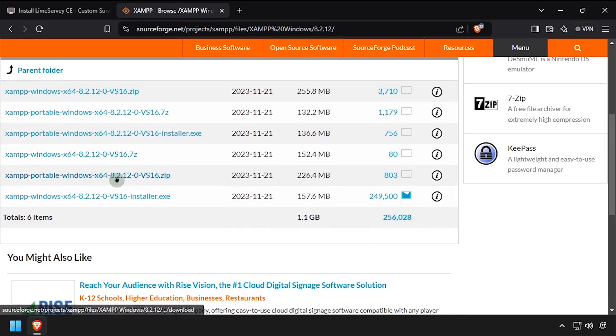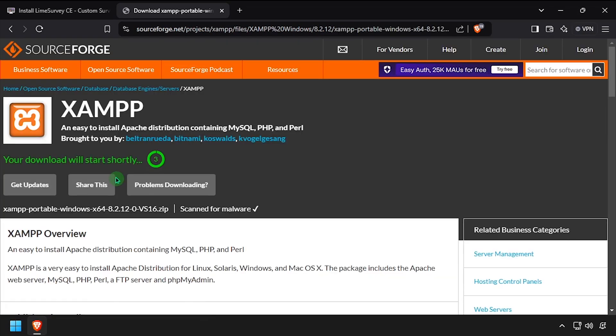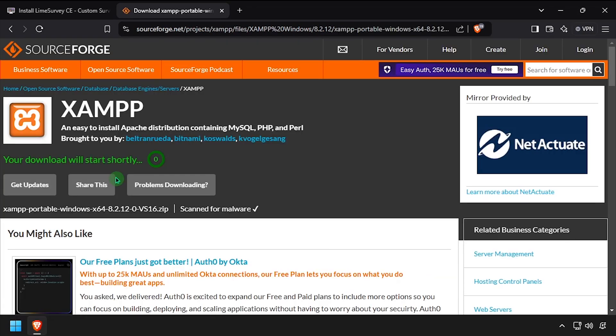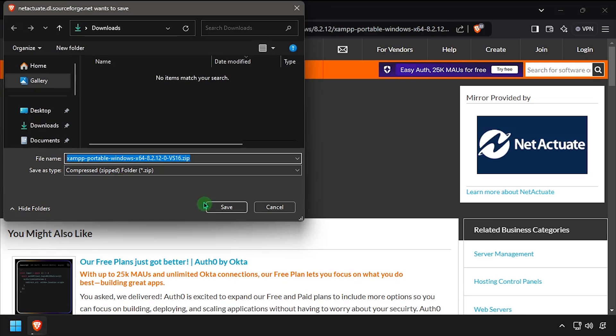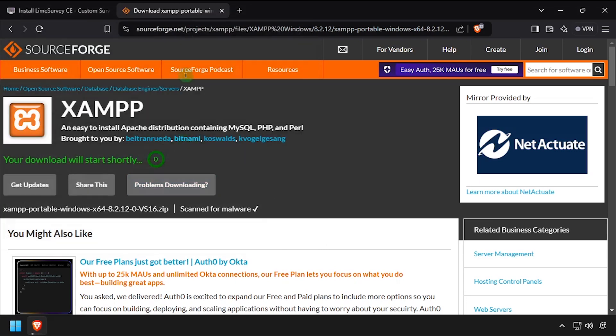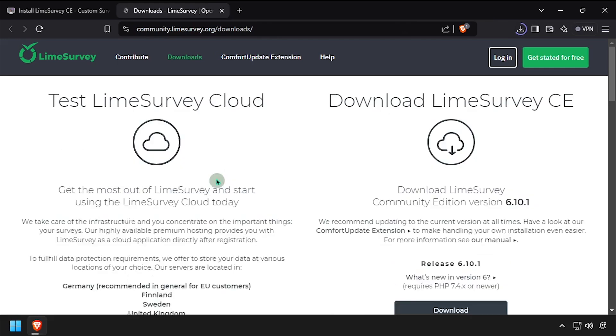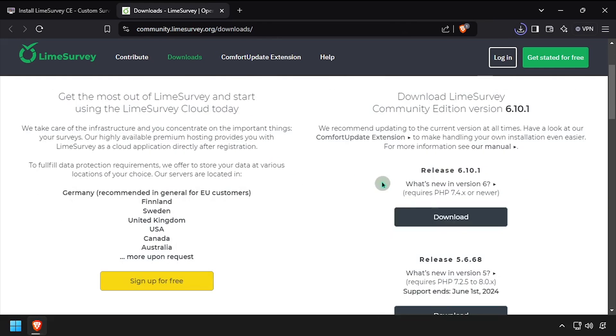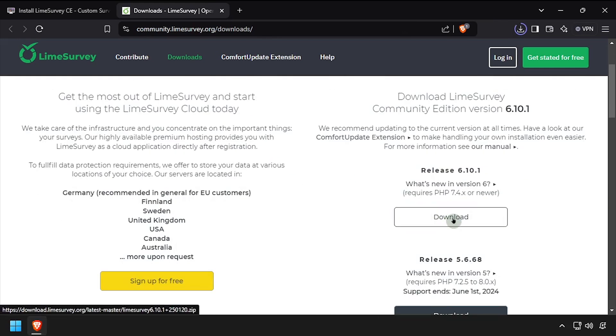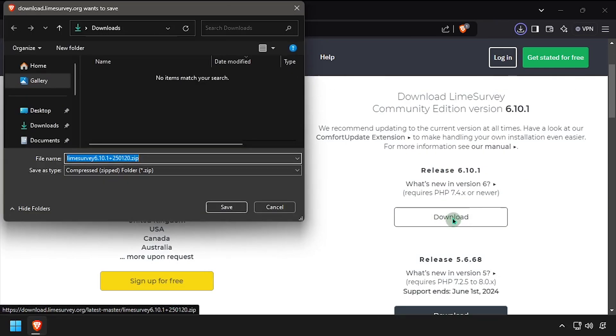To begin, open a web browser and download the latest release of XAMPP. We'll also need to download the latest release of Lime Survey, as well as the Visual C++ installer.